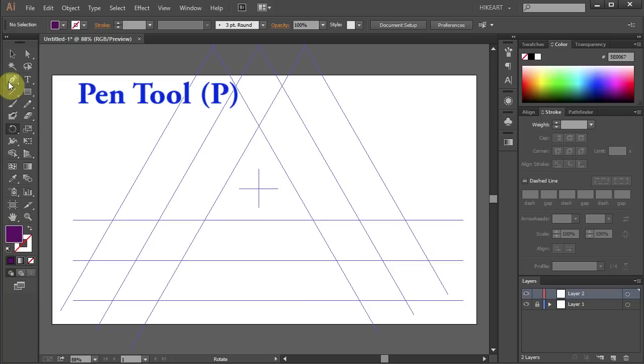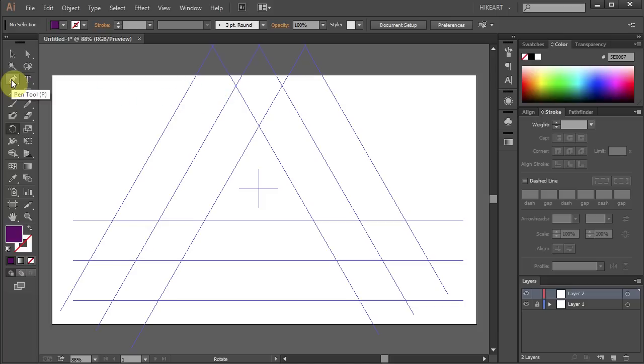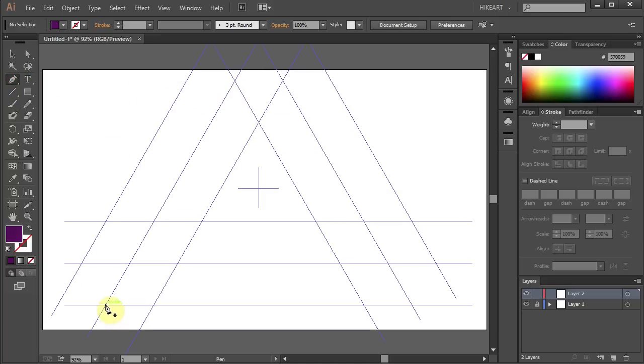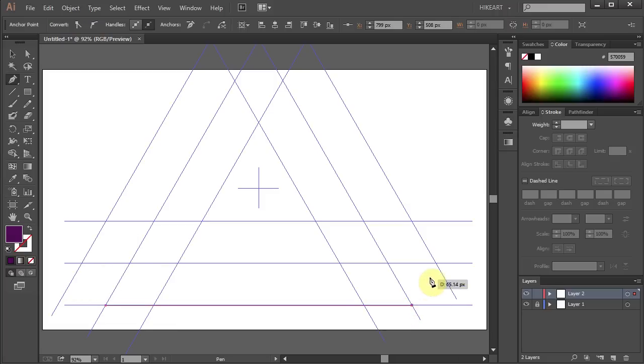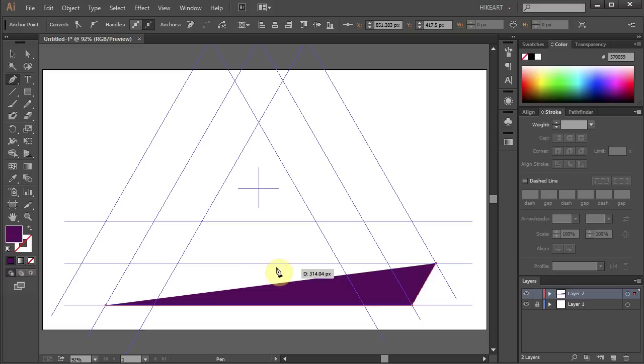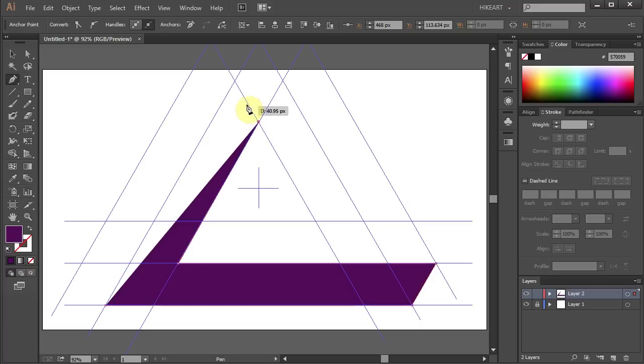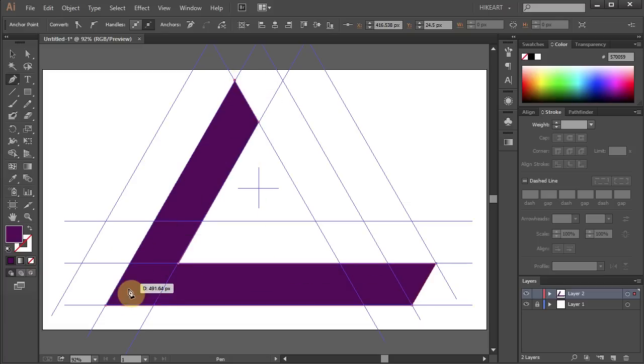Next select the pen tool and click on this intersection. Now click on this one. Then move over here to this one. Now this one, that one, this one and click on the beginning intersection to close the path.